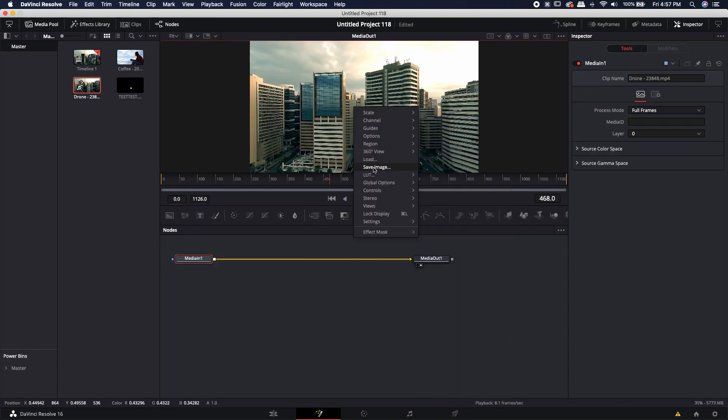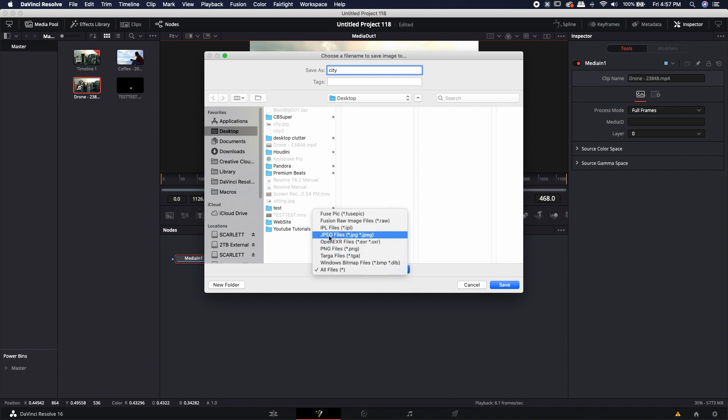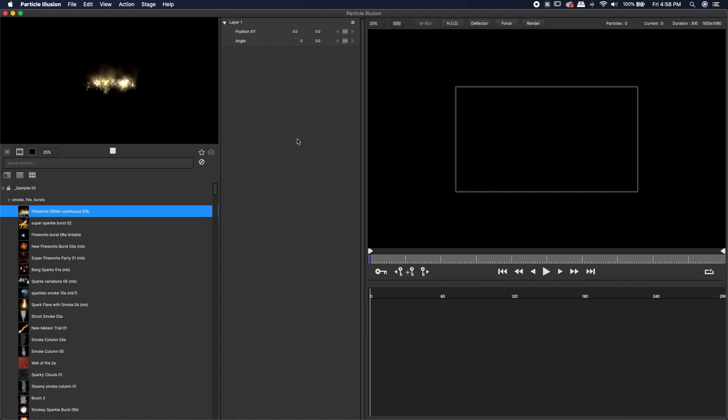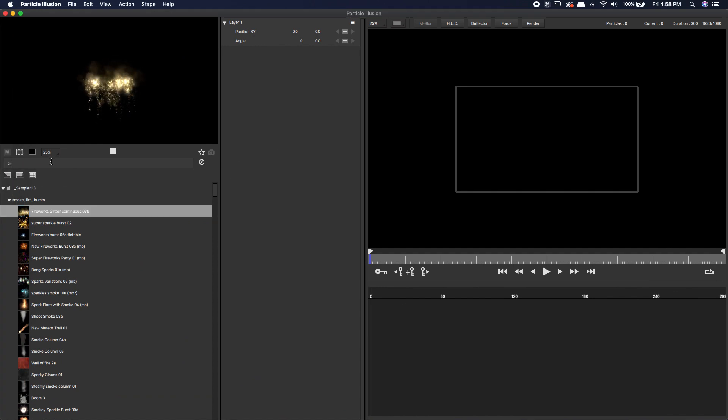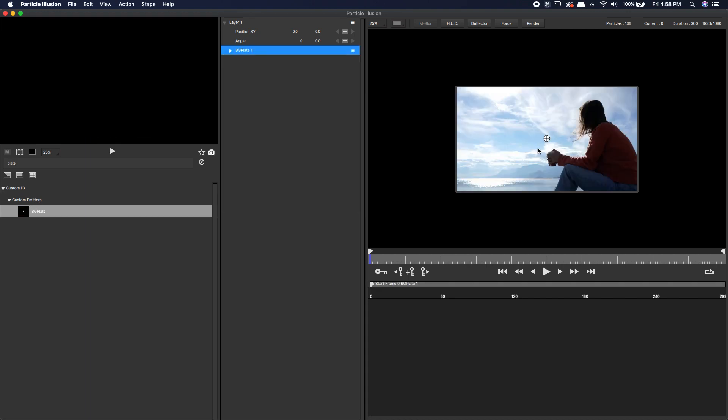Type in city, come down to JPEG and hit save. Now let's jump back over to Particle Illusion. In the search emitters I'm going to type in plate and bring in my BG plate emitter. It brings it in with the original image that we used to save to our custom emitter folder.